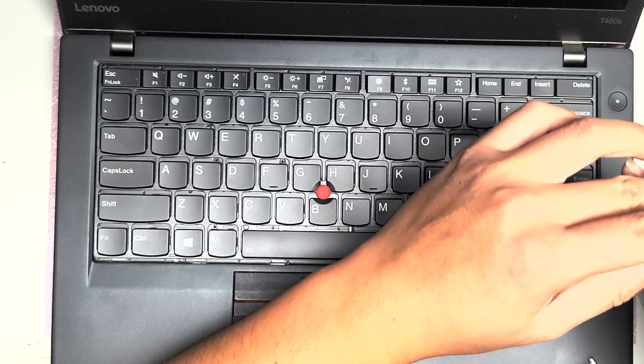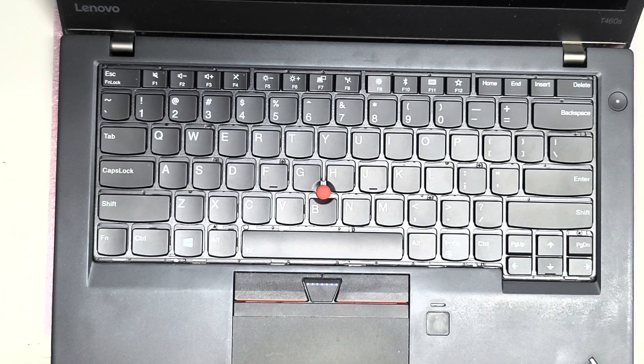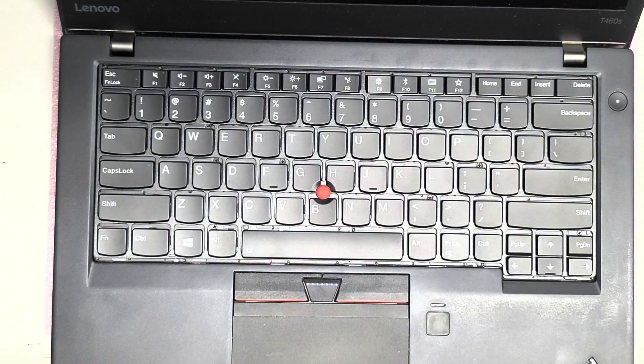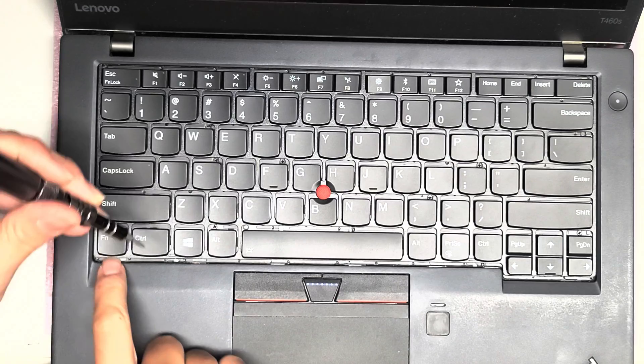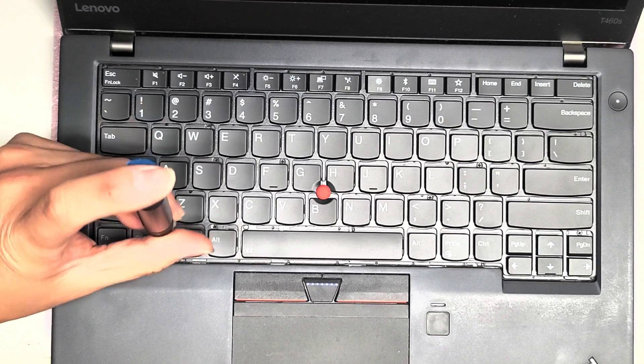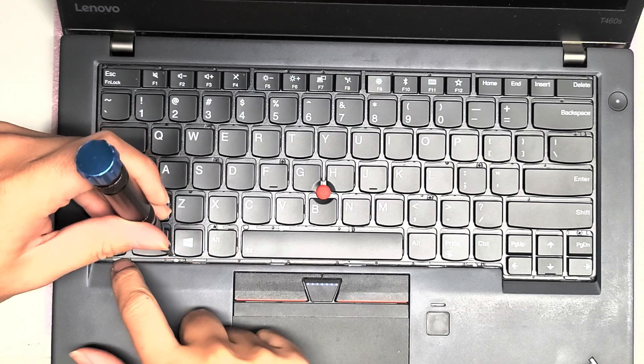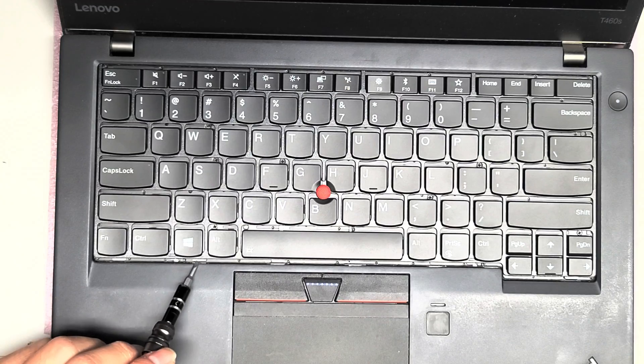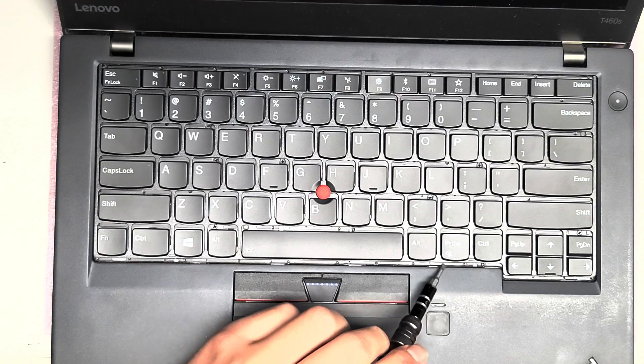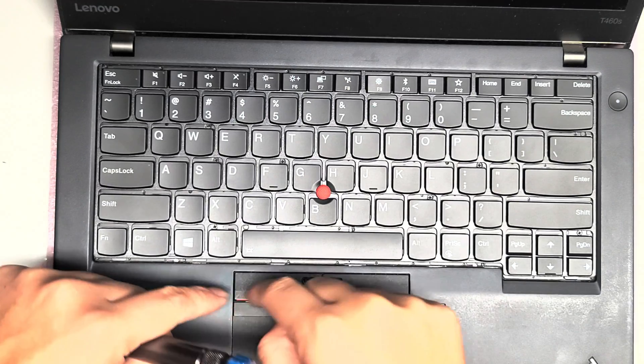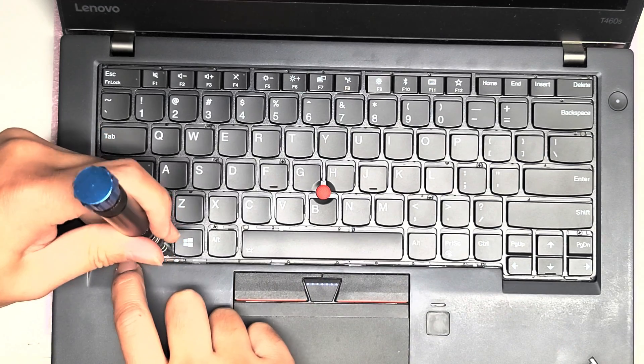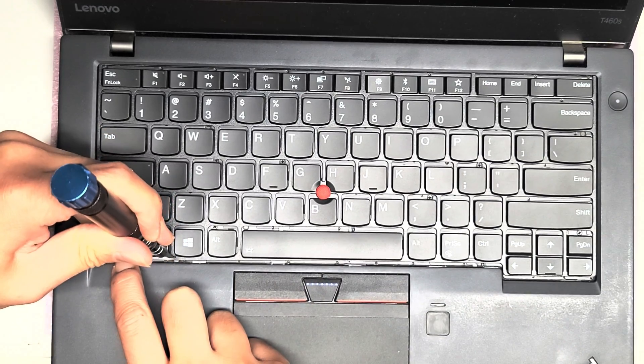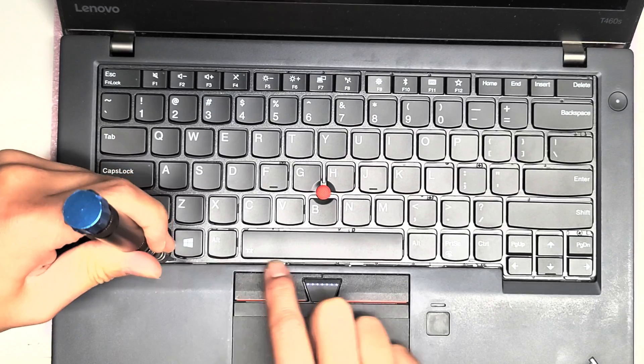So this is the part where you actually need the flathead screwdriver the most because you can't really grab this bar. So what you want to do is you take the flathead screwdriver and you pull it down. But these little tabs down here, they often like will kind of bulge up. So you have to push them down while you're pulling on this.